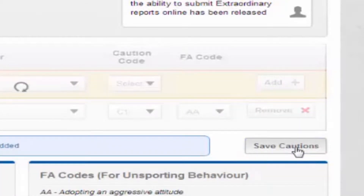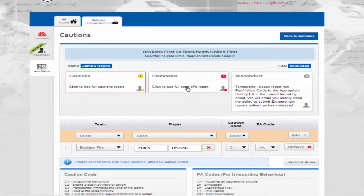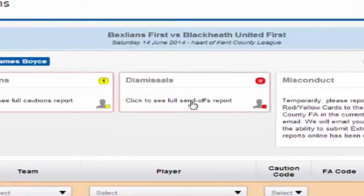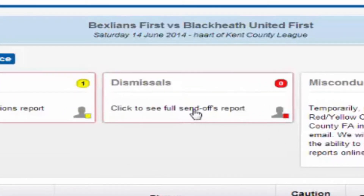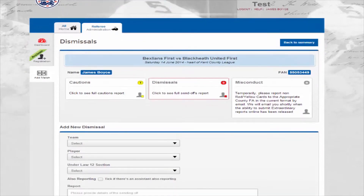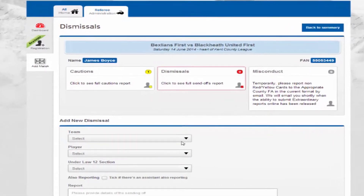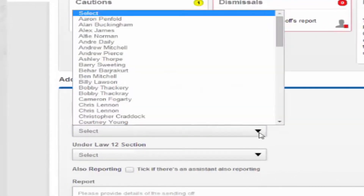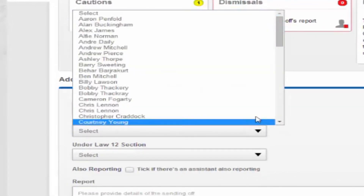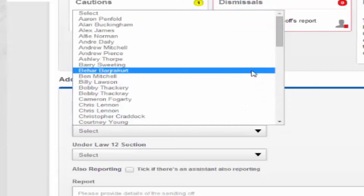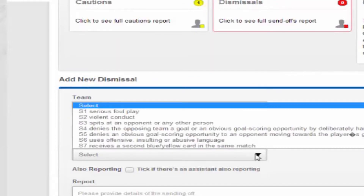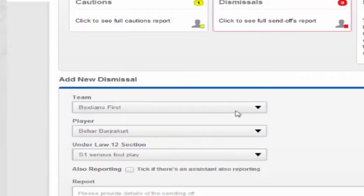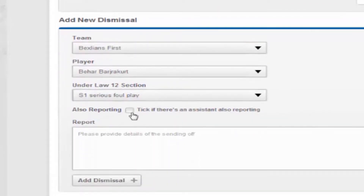Now we can submit information about any red cards. To start, click on the dismissals box. Once on the dismissals page, you can add a new dismissal. Choose the team, player name, the relevant law 12, and tick the also reporting box if another match official is also going to submit a report.